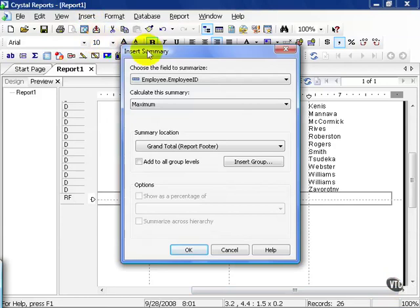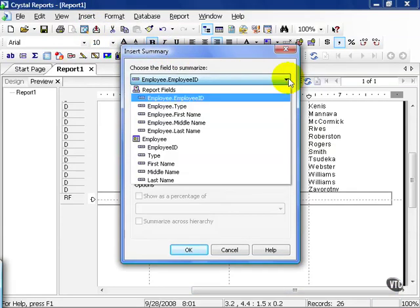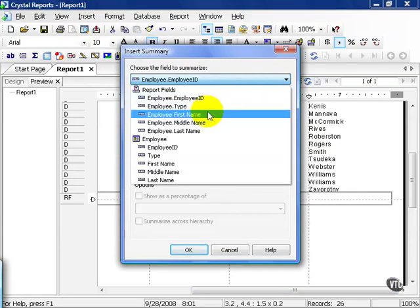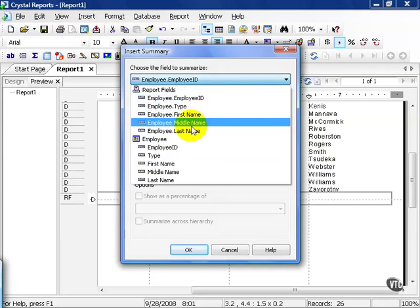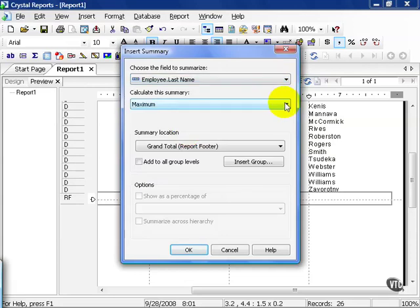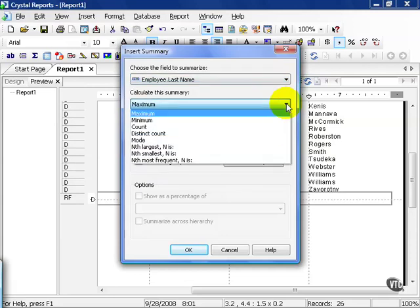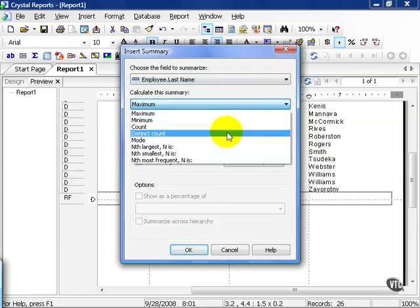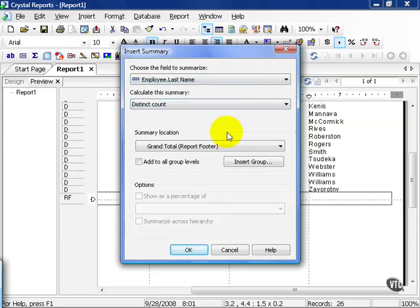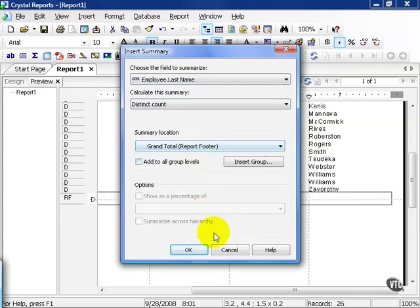This is the insert summary window and from here we can choose the field, which in this case is going to be the employee last name. We don't want a maximum. We want a distinct count. Go ahead and choose distinct count and we'll leave the grand total report footer as the summary location. From here you can also insert a group if you've forgotten one or feel you need one. In this case we don't, so go ahead and press ok.